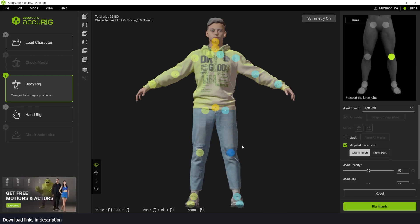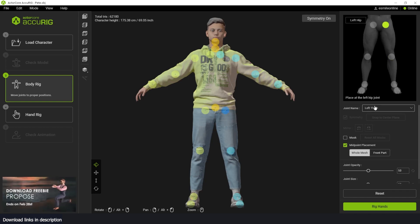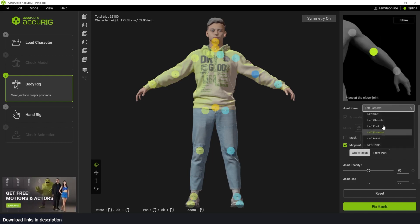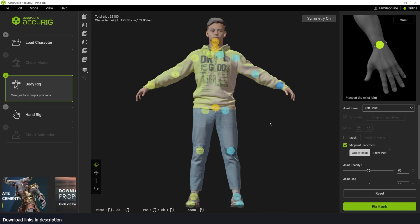Because we have symmetry turned on, when I move the left points, the right points will also move. If you don't have the force symmetry on, then you can move them independently. Each point you select will show the name of that joint, and you can even switch between the points like that. Now I can move this around and place them where you expect the character joints to be.